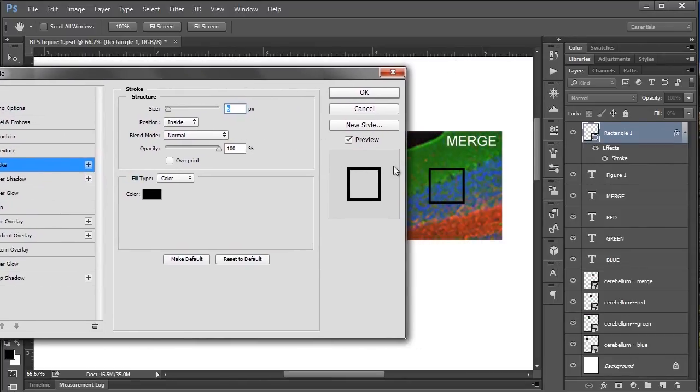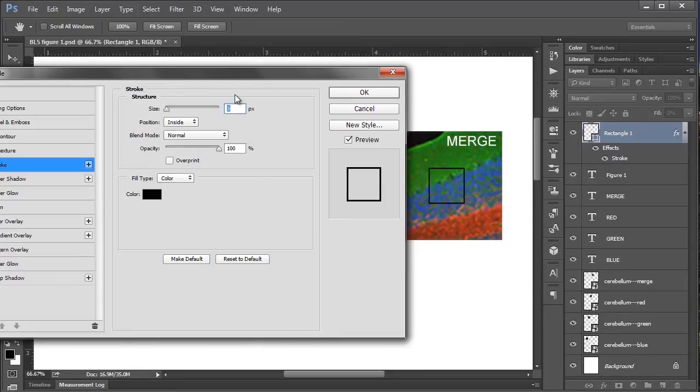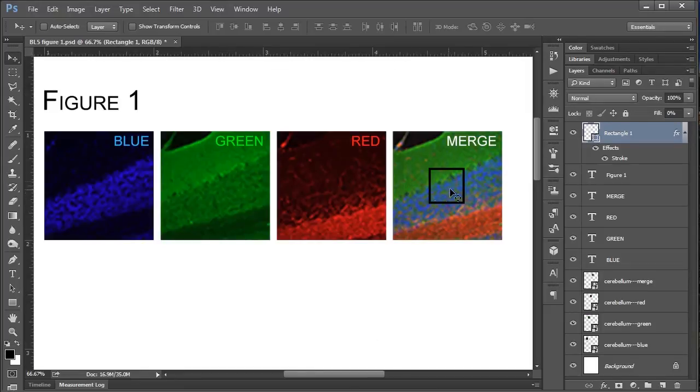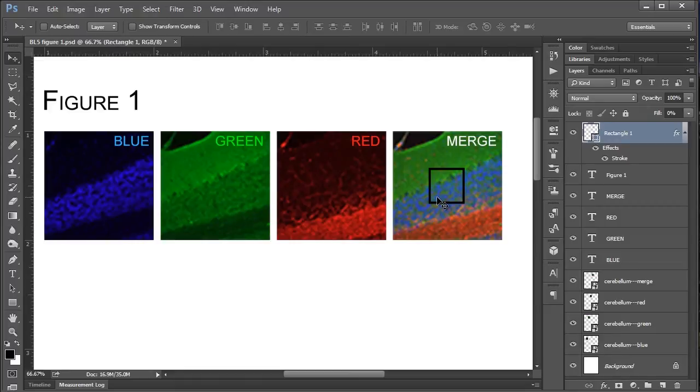And then from here you can choose all of the different stroke options that we had earlier on. So you can choose stroke size, position, and color. We have a preview here. So right now it's at six pixels. You can take that up or down with the arrow keys. Six looks pretty good to me. So you can say okay. And there you go. And that's another way of creating a box if you're using an earlier version of Photoshop.